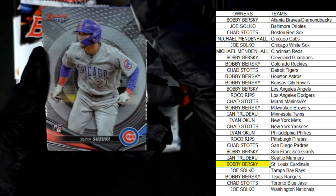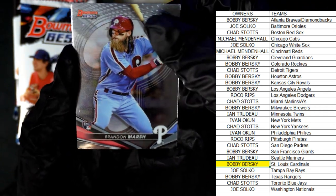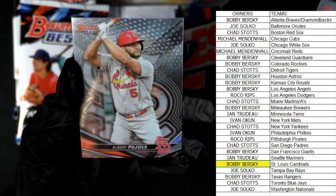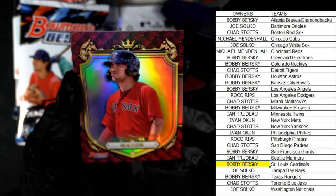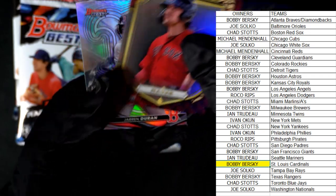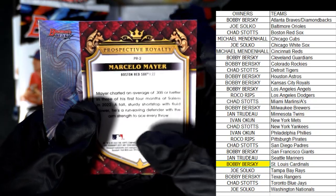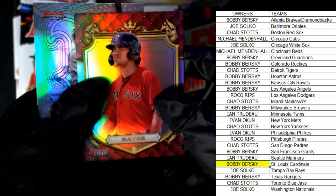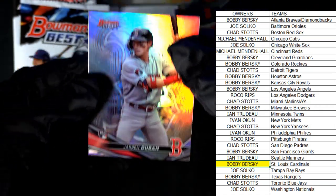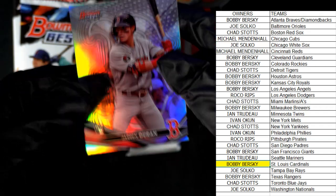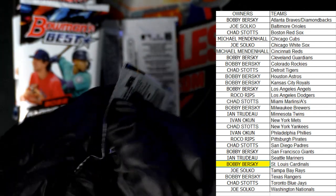Rookie card for the Cubs. Another rookie — Brandon Marsh for the Phillies. Pujols! That's fantastic. Oh here we go — that's another nice one. Mayer for the Red Sox. This is one of those Prospective Royalties. Marcella Mayer — Chad S coming out to you, man. Nice refractor, love to see it. Any Red Sox — another rookie card. Jared Duran, Red Sox — Chad S, nice. That's you baby. Chad's killing it, man.